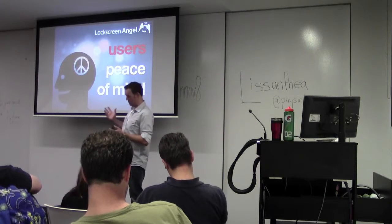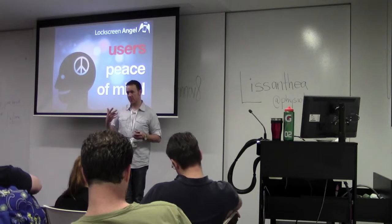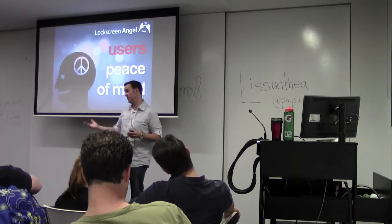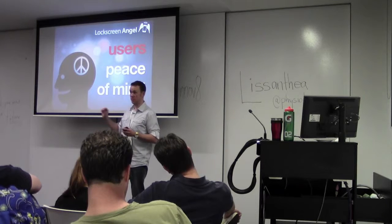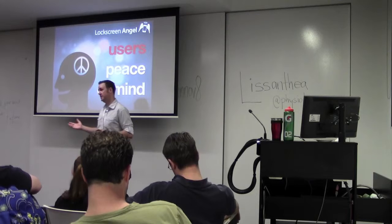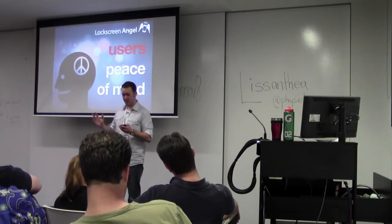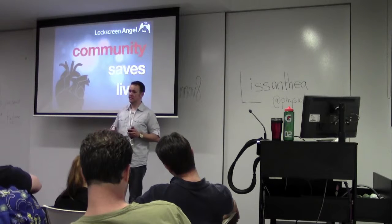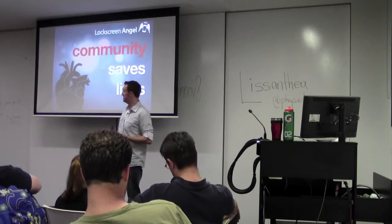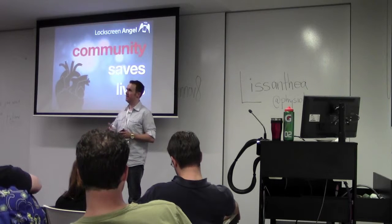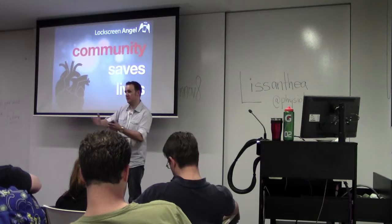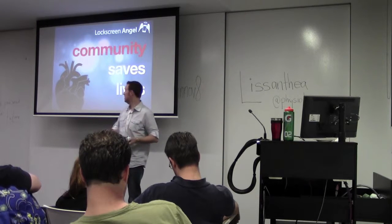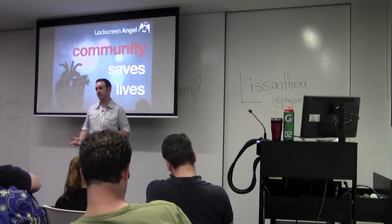Part of LockScreen Angel was to encourage the uptake of organ donation as well. On the lock screen, it shows whether you should be an organ donor or not, and also to encourage blood donation too. The idea is that LockScreen Angel will eventually, one day, make one family very happy because they've been able to contact a different family member in an unfortunate circumstance, or even potentially save a life through the encouragement of organ donation.